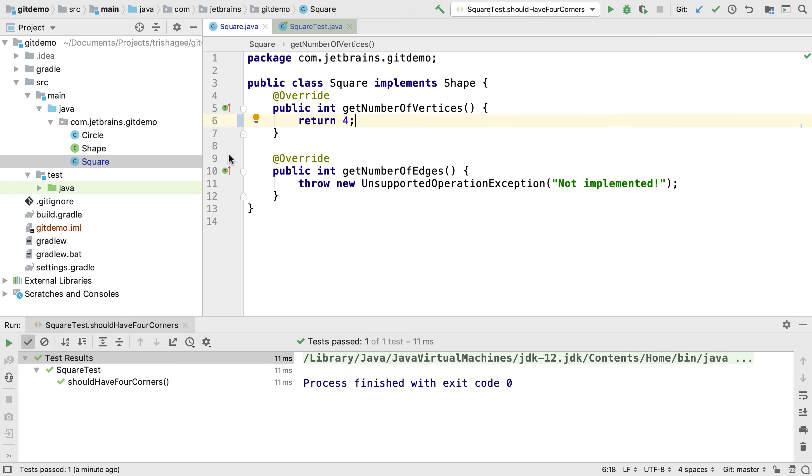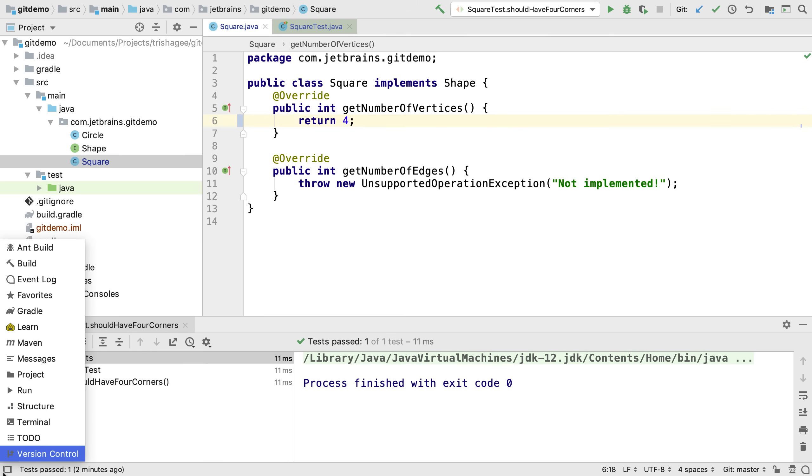Let's open the version control window. We can get to it from the tool windows button in the bottom left. Or we can use Alt-9 or Command-9 to open it.